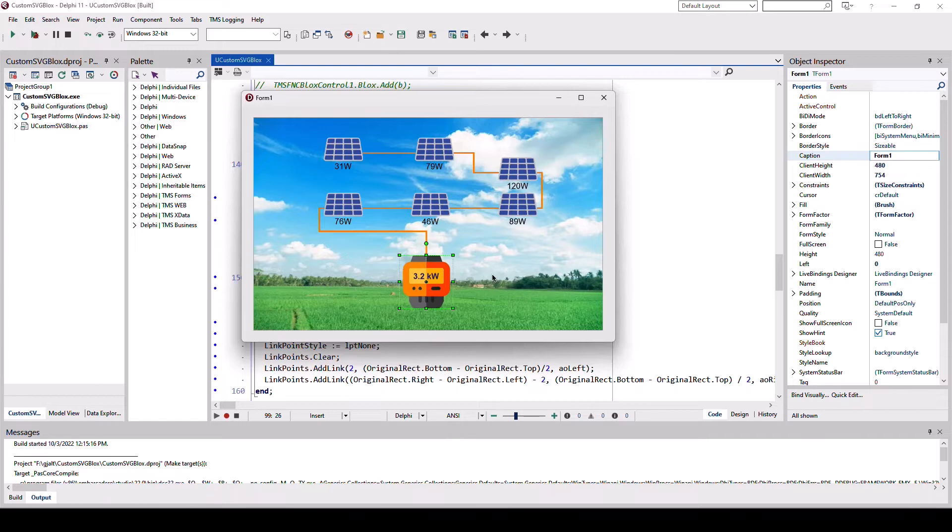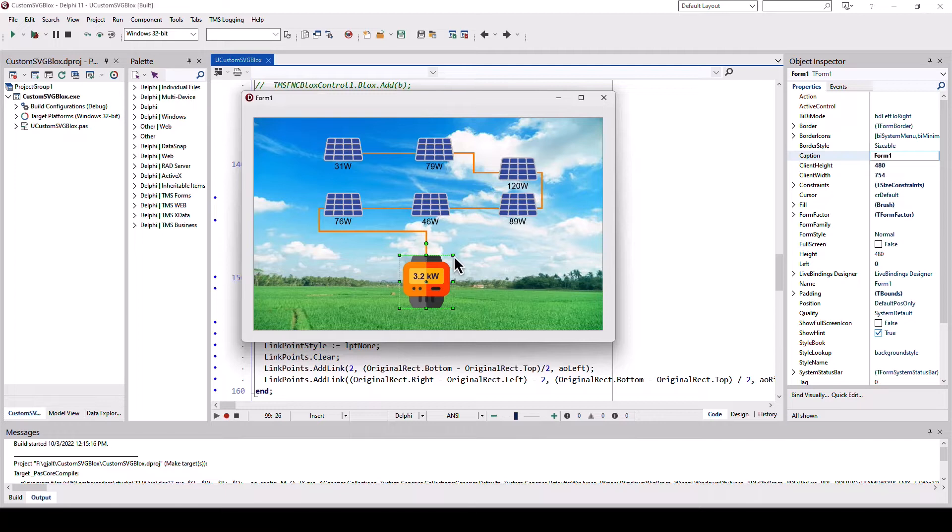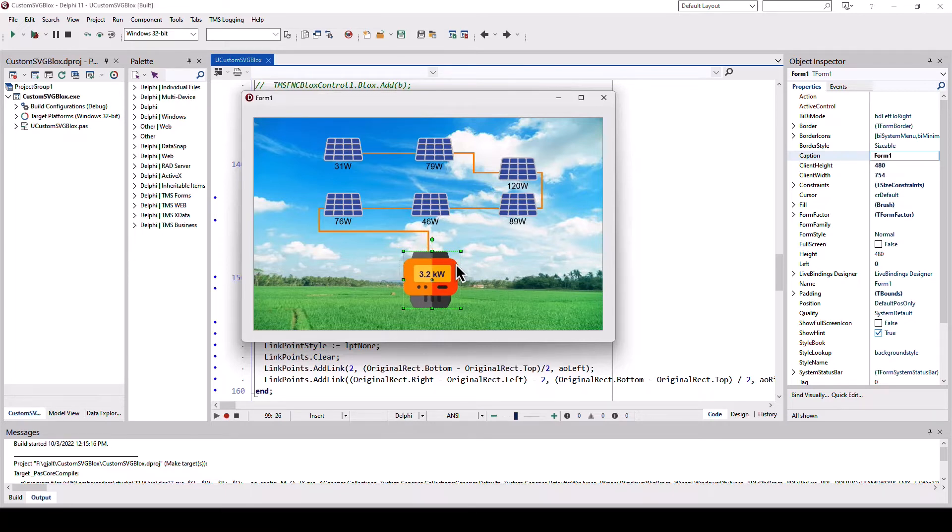Of course, all the advantages of vector images are available like scaling without losing any quality. FNC blocks make sure that all the connections stay in place.